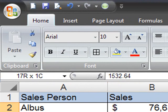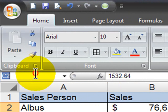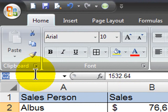Then I can select all of the bonus amounts, and I can call that bonus, and press enter.